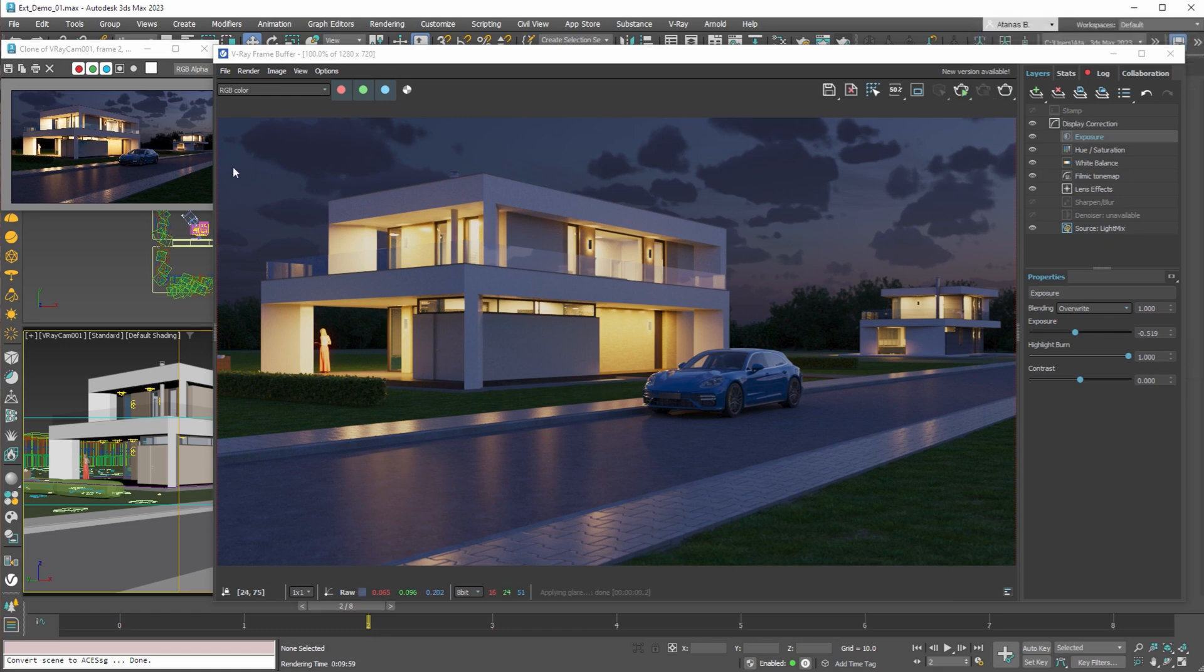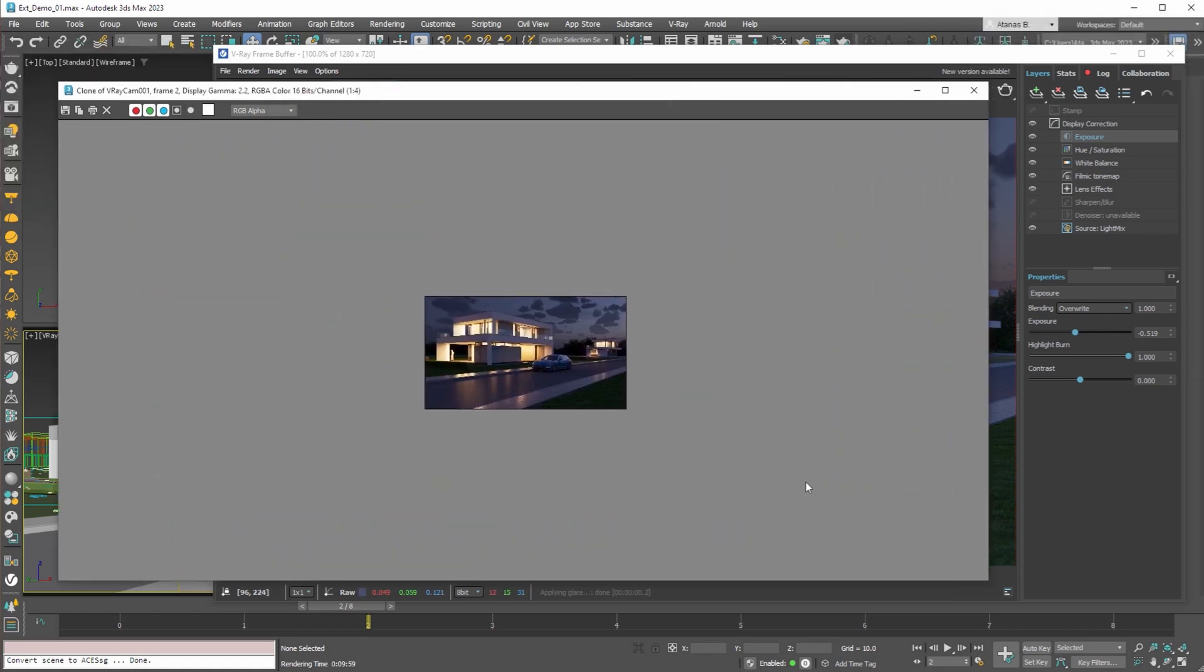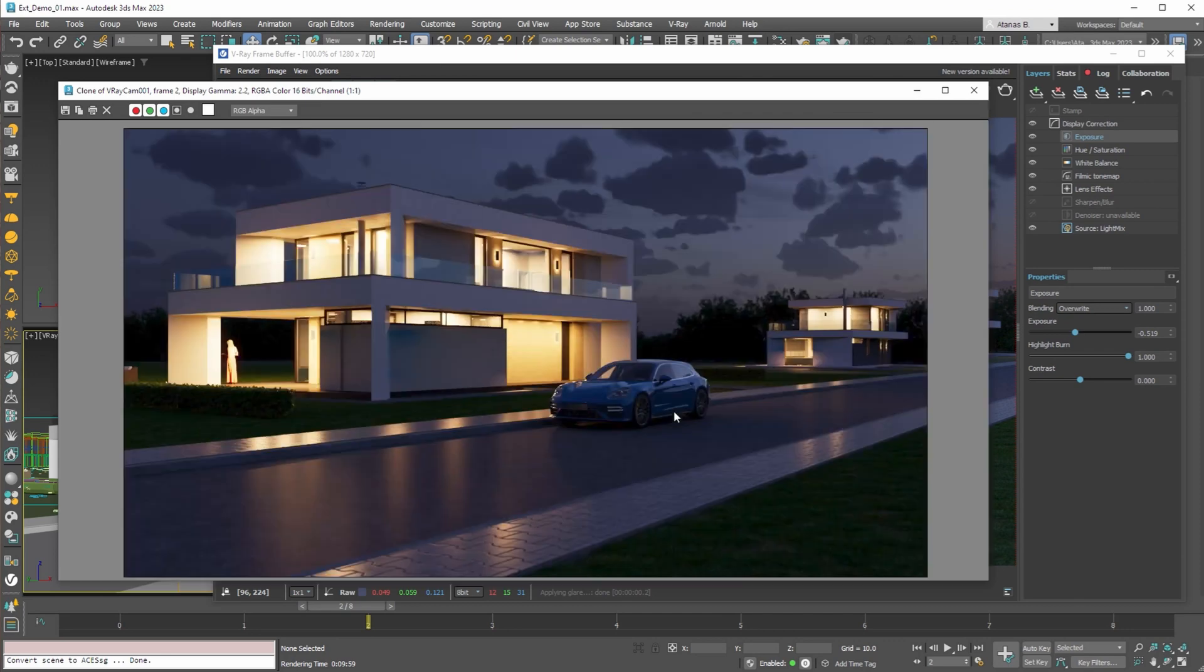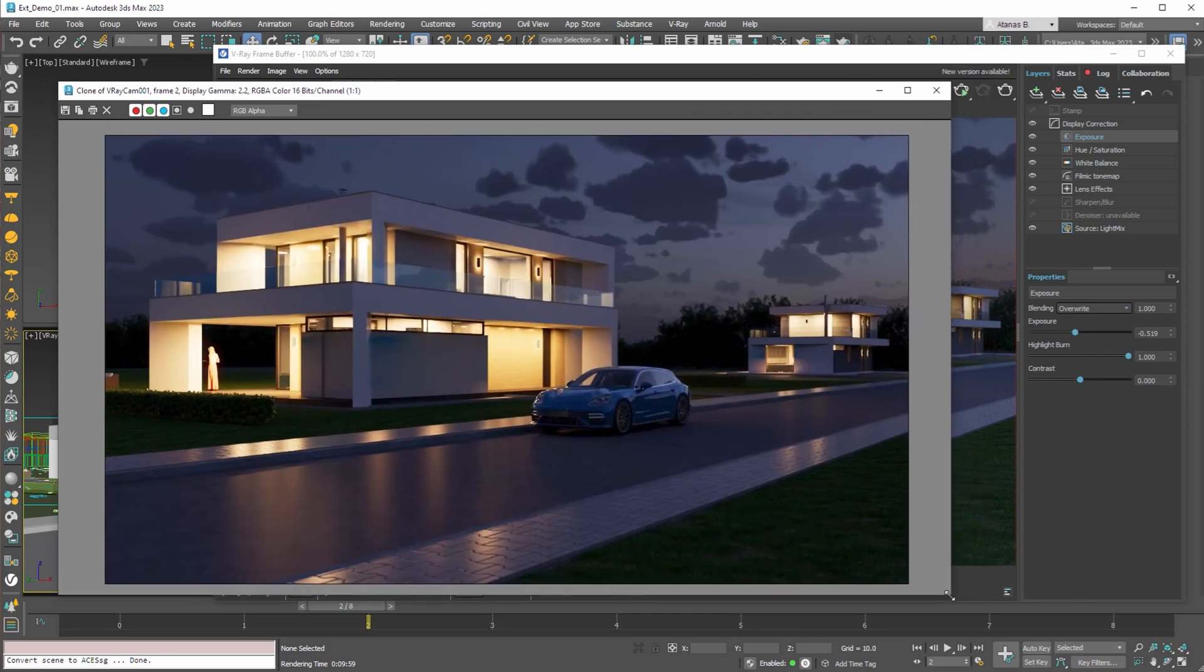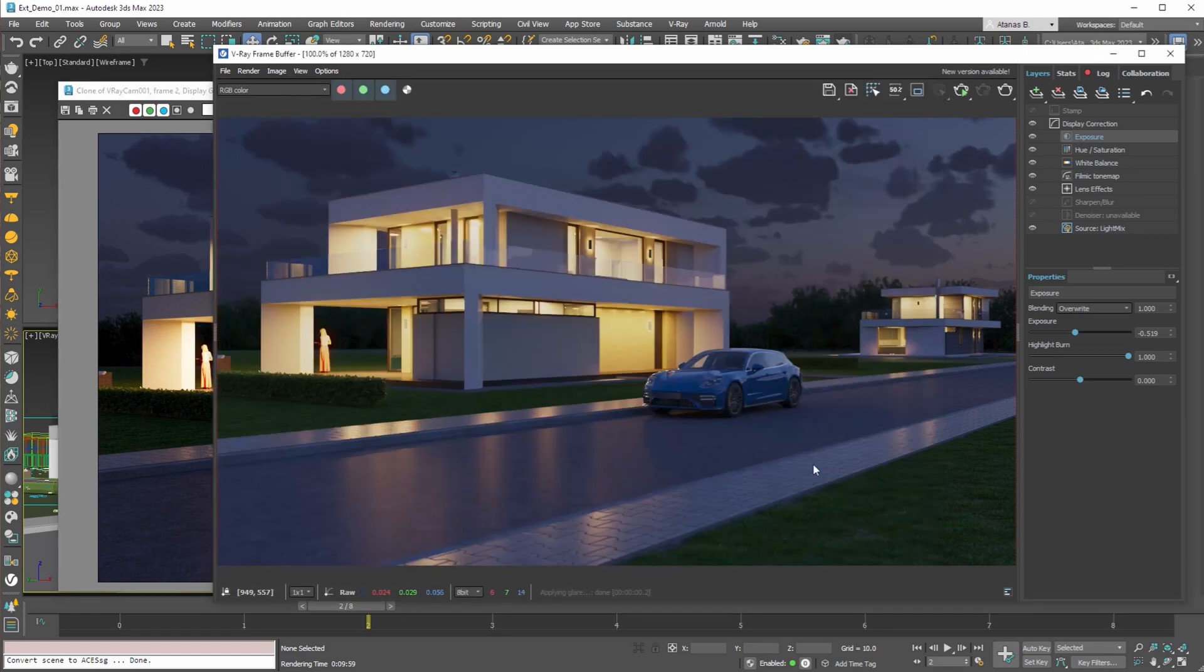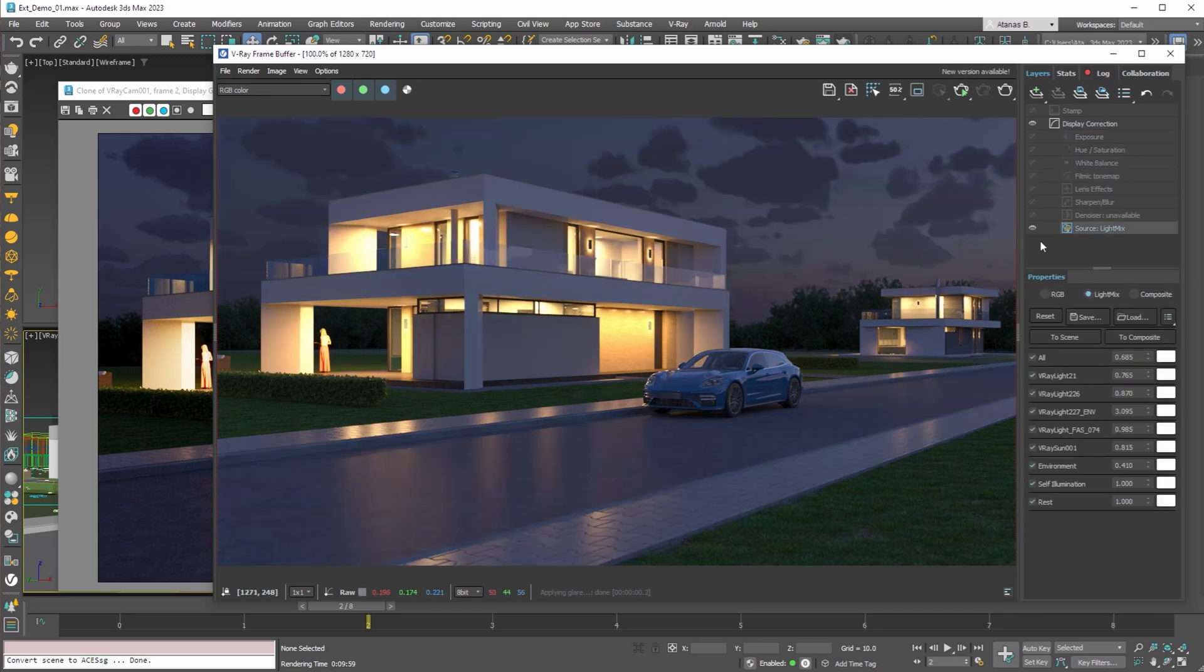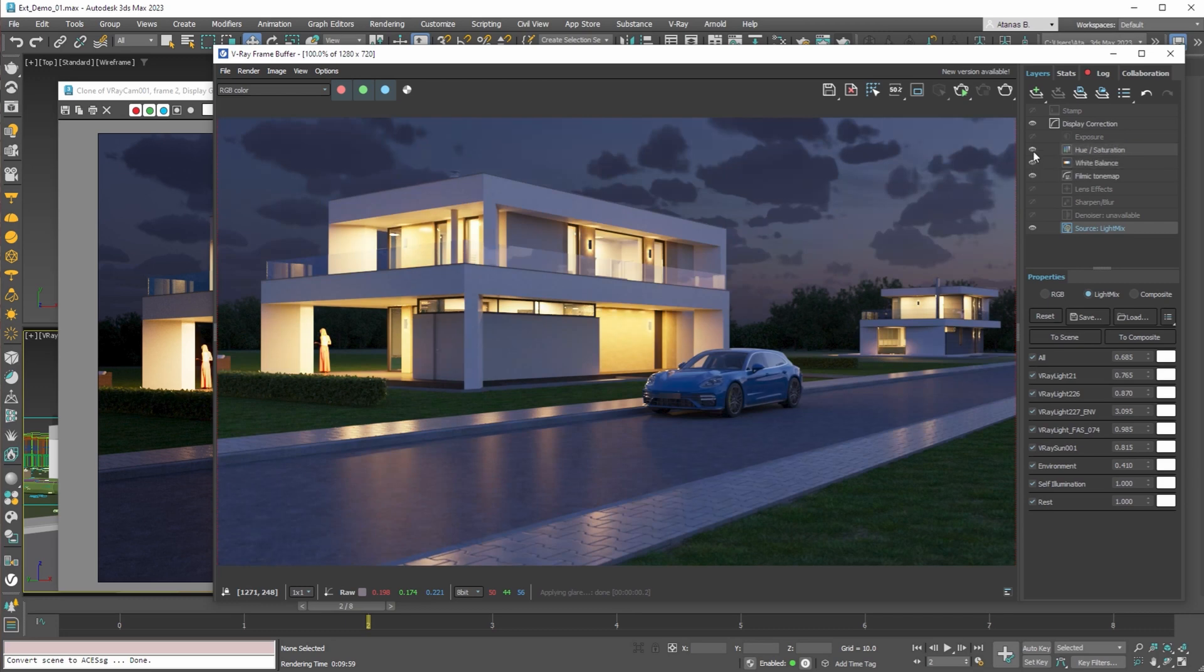While rendering we can adjust the light mix values and use multiple adjustment layers. With the render done we can compare our two images. As we can see in ACES CG we have deeper blacks and smoother highlights. If we turn off all the adjustment layers we can see that light in the sRGB image does not look natural. And even the light mix adjustment will not help us to improve the image.